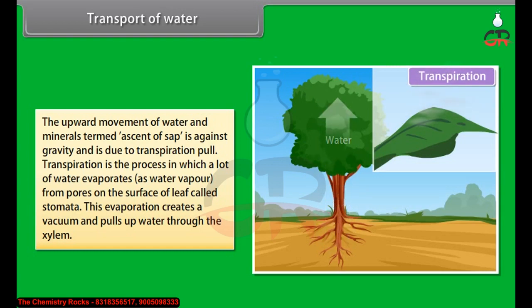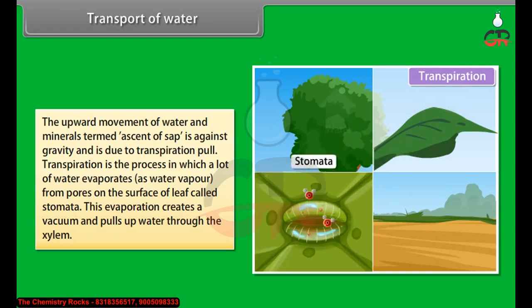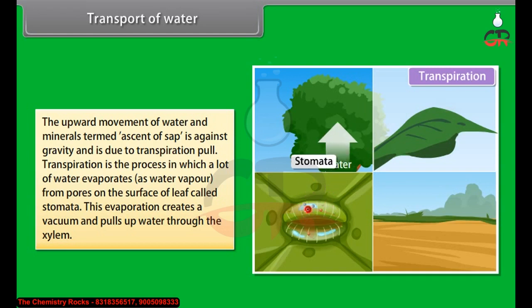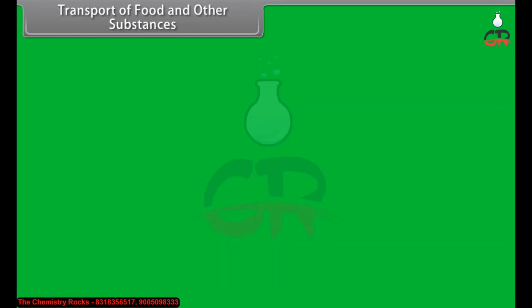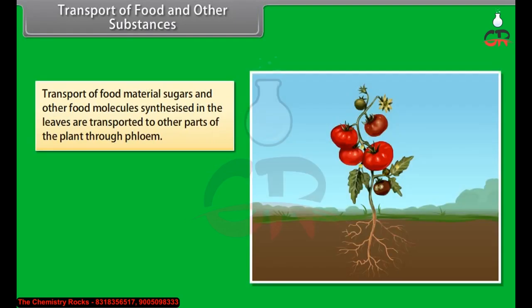Sugars and other food molecules synthesized in the leaves are transported to other parts of the plant through phloem. Sieve tubes are living cells of the phloem which transport food.